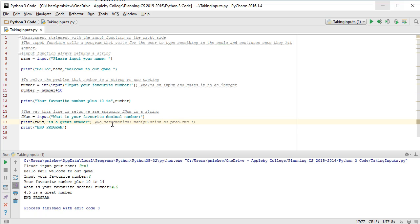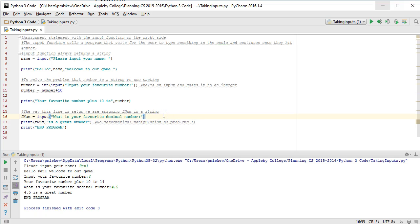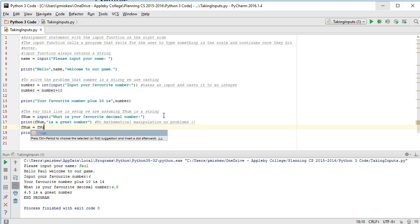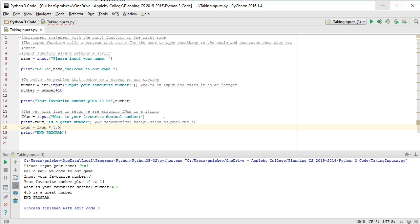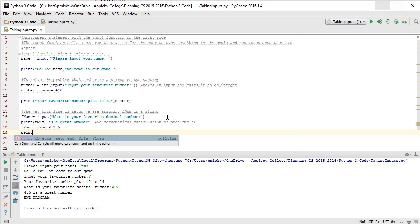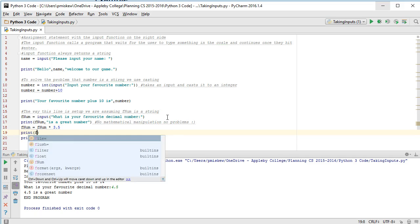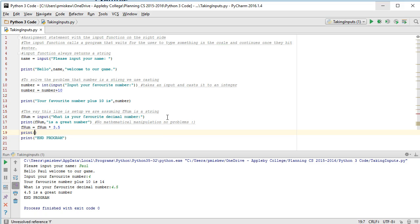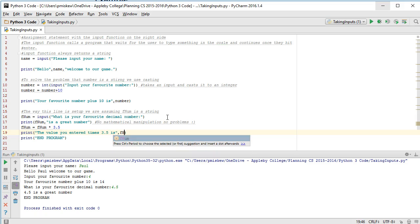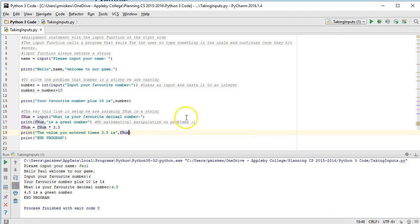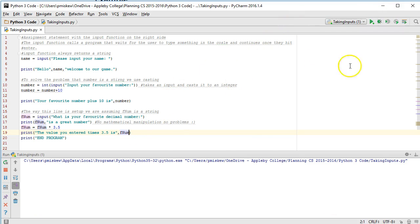Because it still just assumes it's a string and it can print it out. But let's imagine that I wanted to do something like this. fnum equals fnum times 3.5. Print the value you entered times 3.5 is comma fnum. So now if I run this, please input your name Paul.